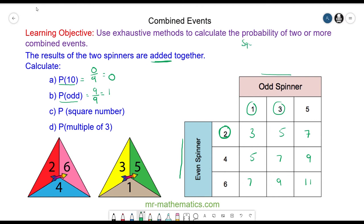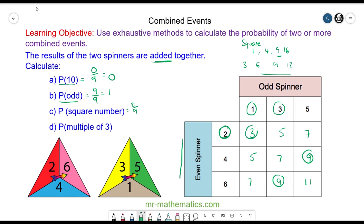The probability of a square number: the square numbers are one times one, two times two, three times three, and four times four which is 16. We have the number nine which appears here and here. We don't have any more square numbers, so there are two desired events out of nine in total. For multiples of three — three, six, nine, twelve — we have one three and two nines, so that is three chances out of nine, which simplifies by dividing both by three to give one third.